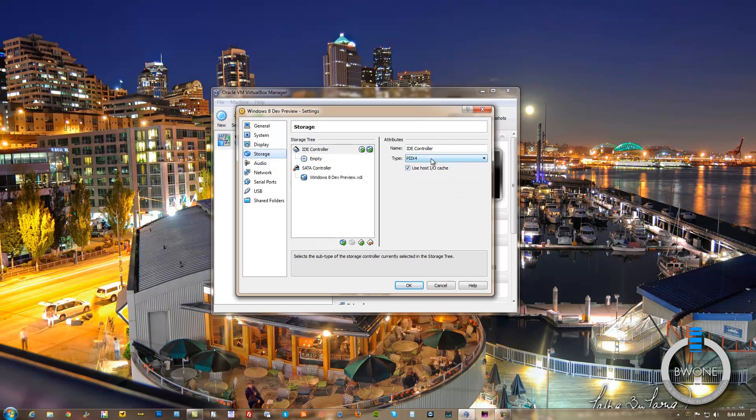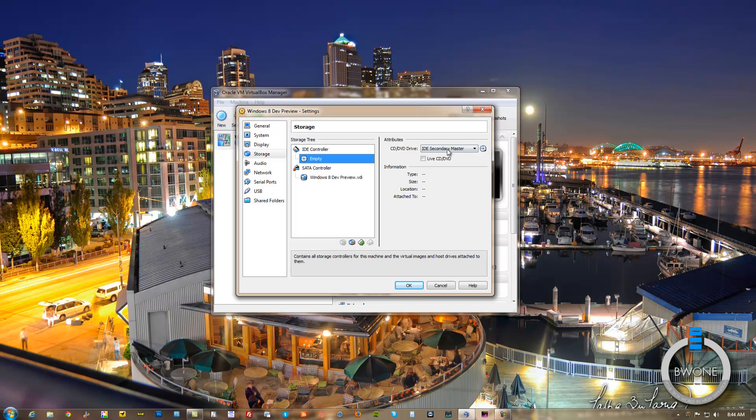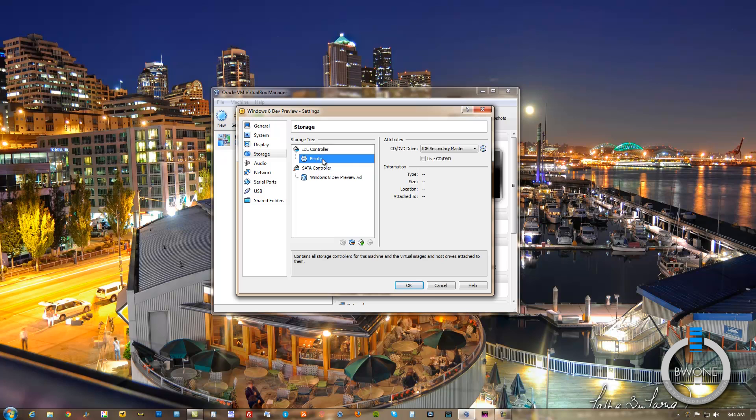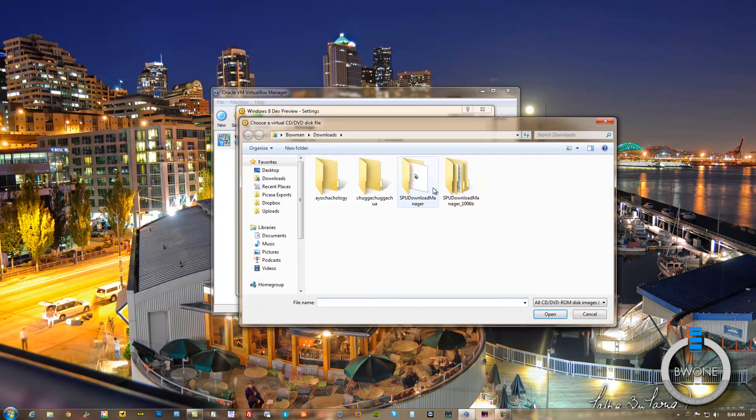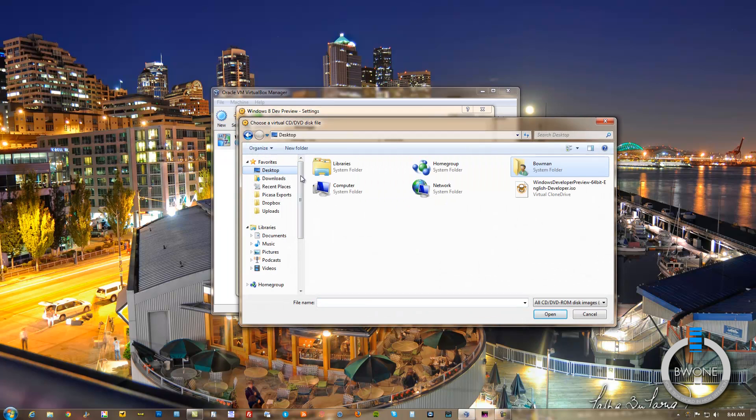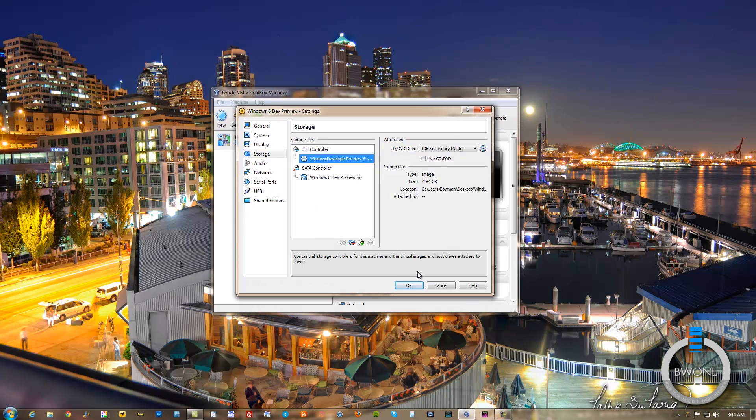For Storage here, you want to change the IDE Controller to ICH6. And then what we want to do here as well is add the actual ISO here for it to install. So you want to hit Empty here. You want to click the little icon next to IDE Secondary Master. Choose the virtual CD drive and the virtual ISO. And that's the dev preview. We'll hit Open. And now that's loaded up.